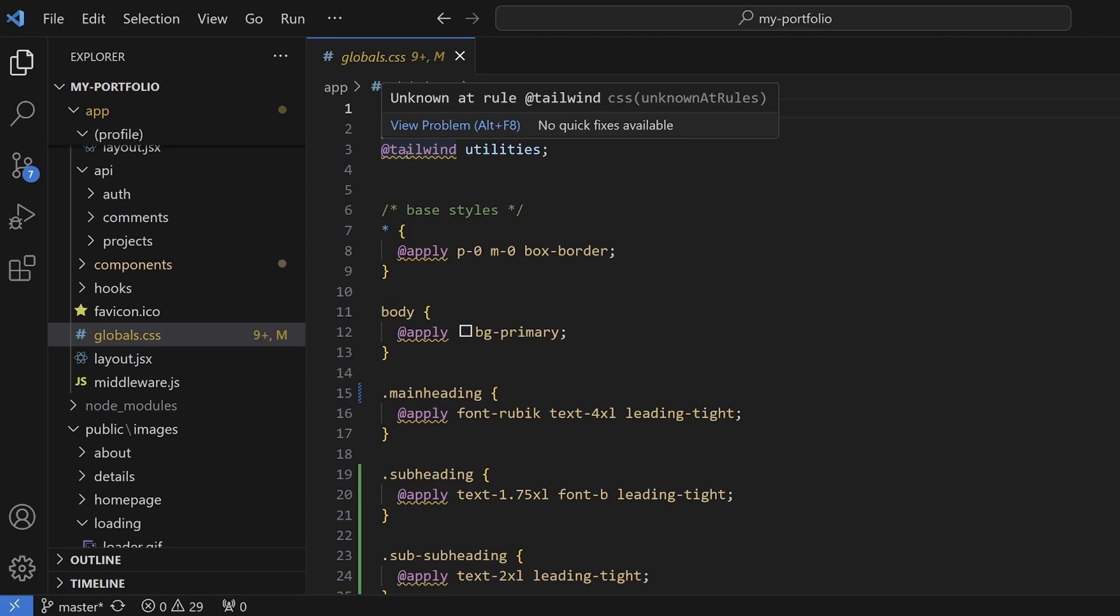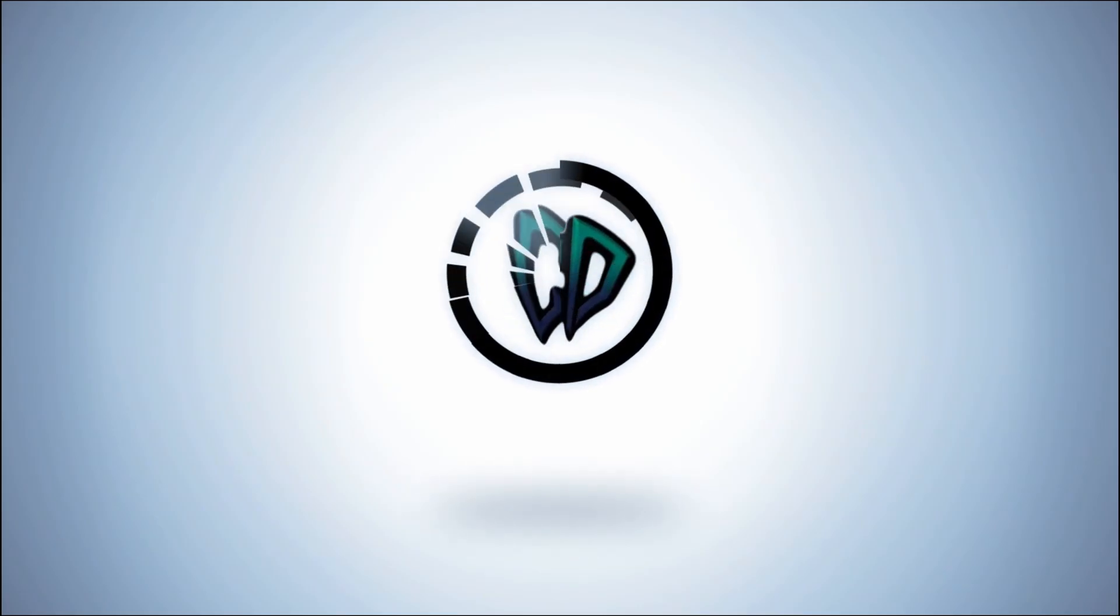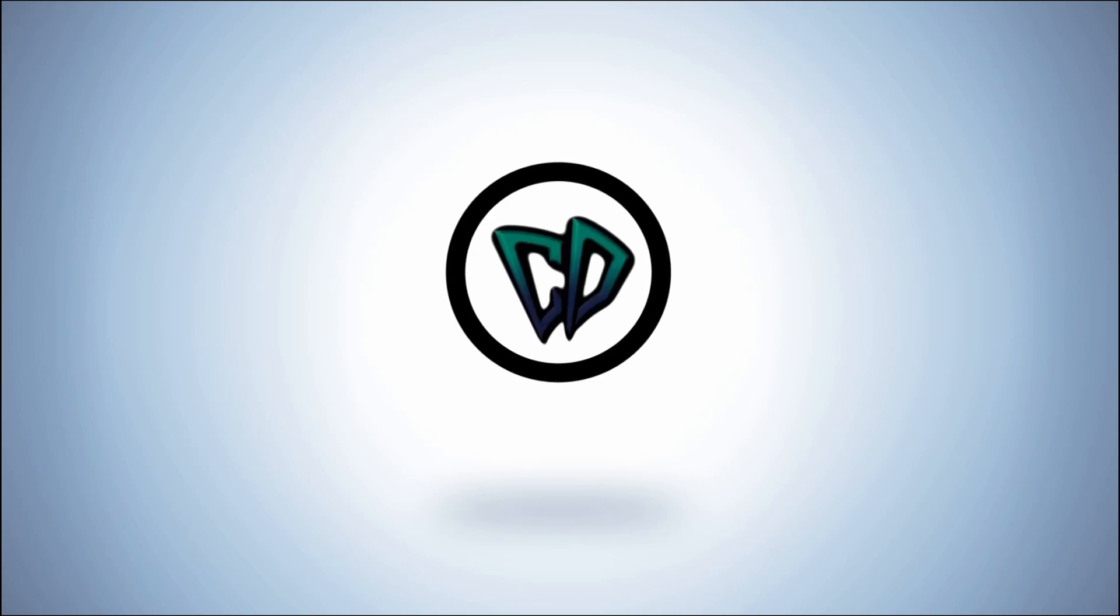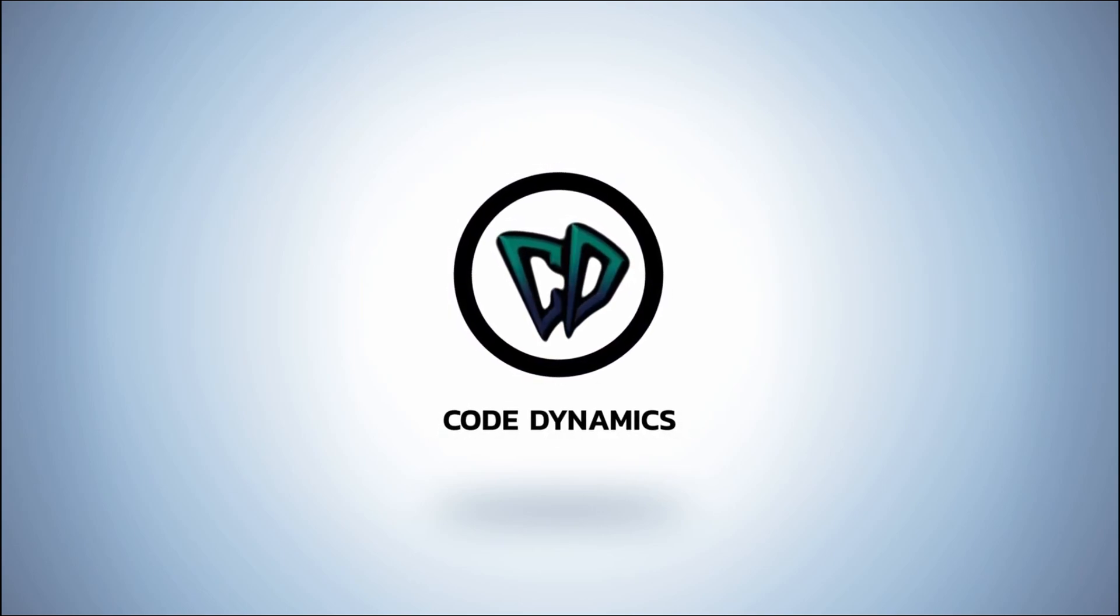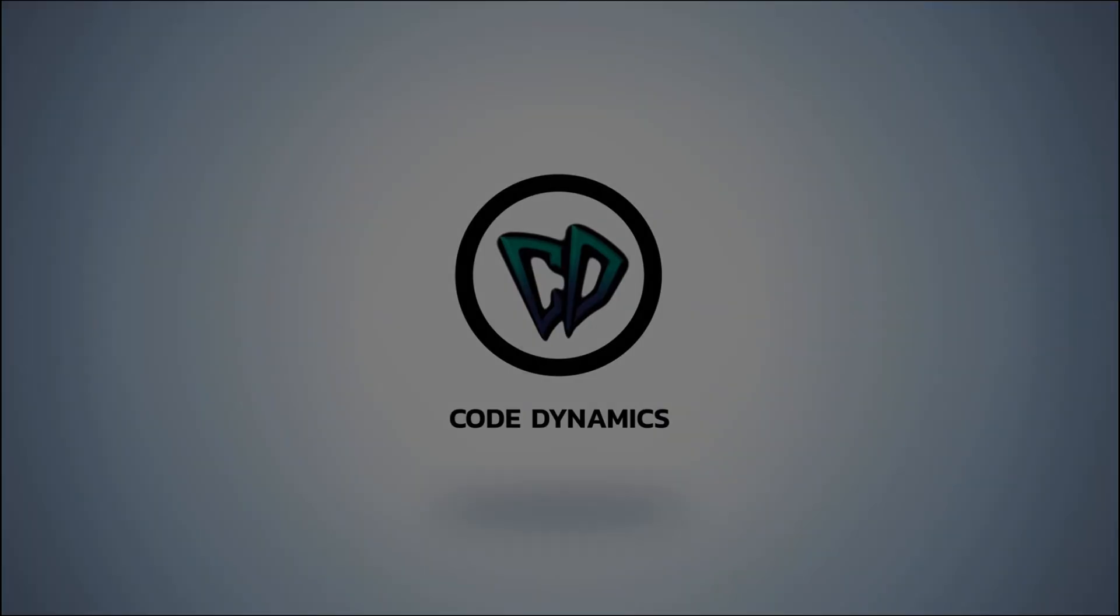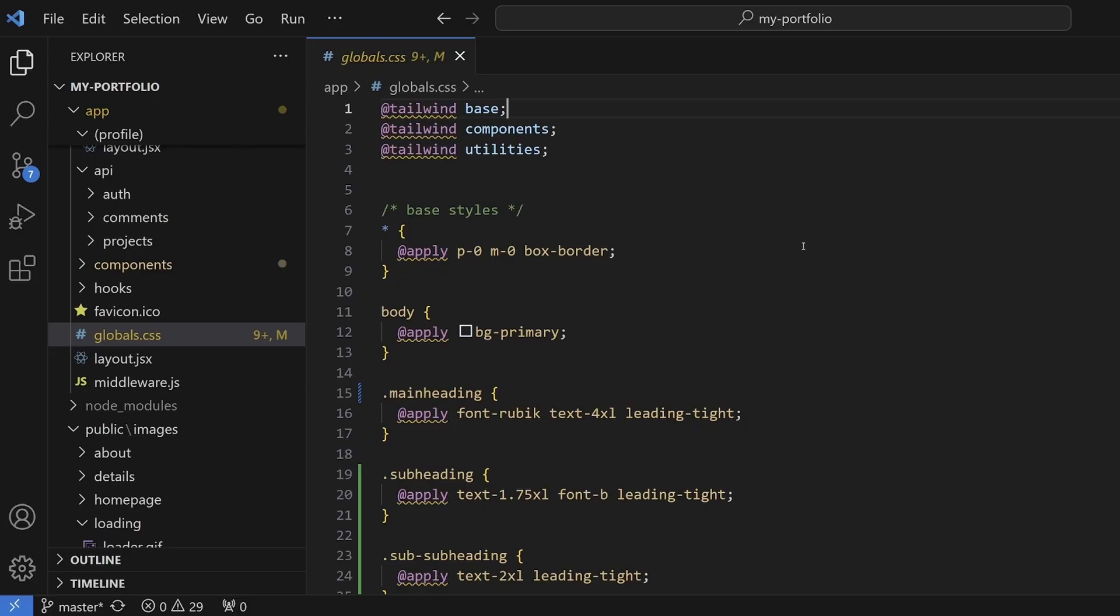Alright guys, so let's get started. The first way I'm going to show you is to install the post CSS language support extension. Tailwind is a post CSS plugin, so as long as your text editor or IDE supports post CSS, you can simply install the language support extension.